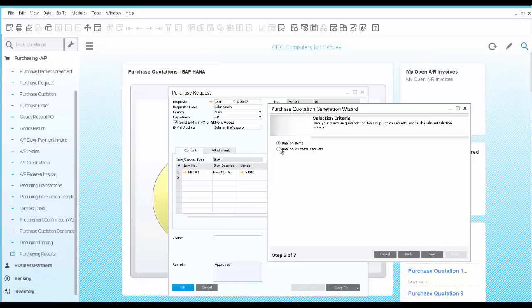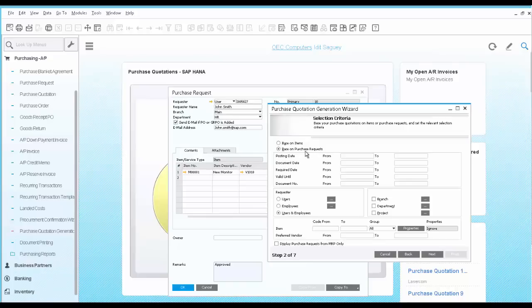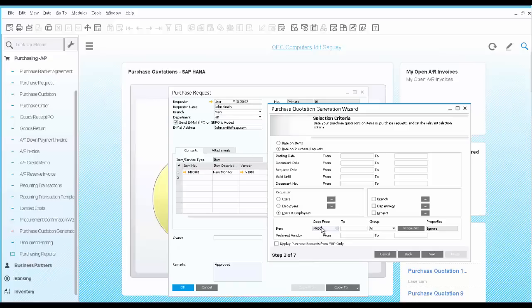Here we select the option to base it on purchase requests. Then we can filter the purchase request that will be included. In this case, we filter it by the item code, which is the new monitor requested.